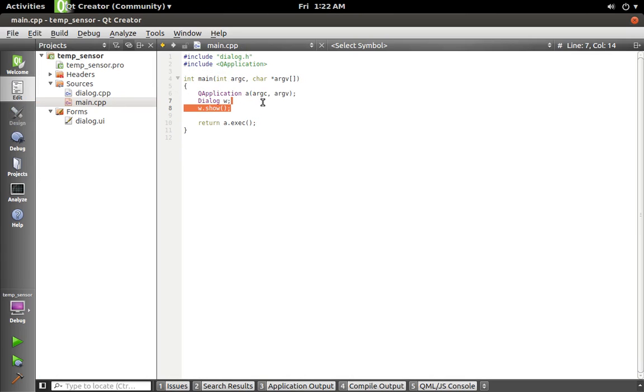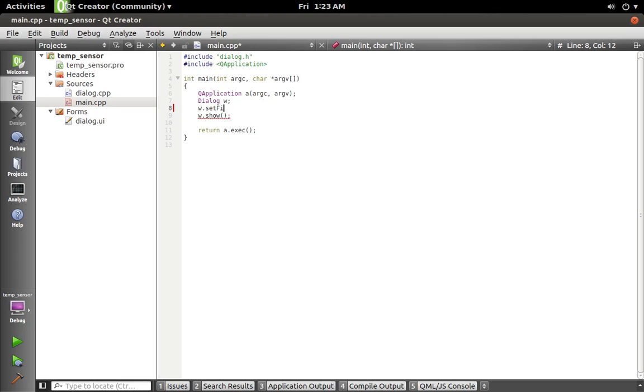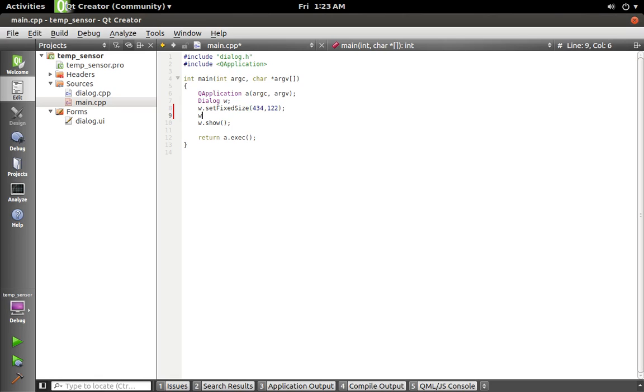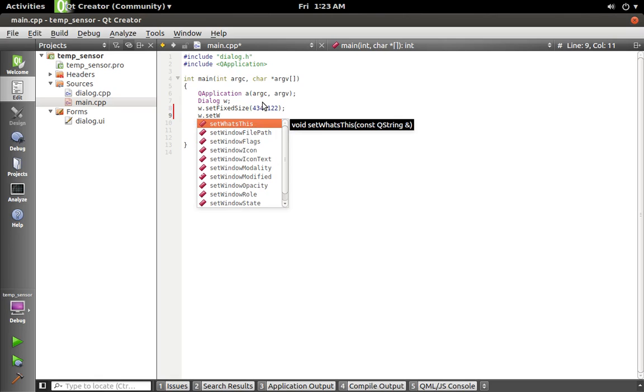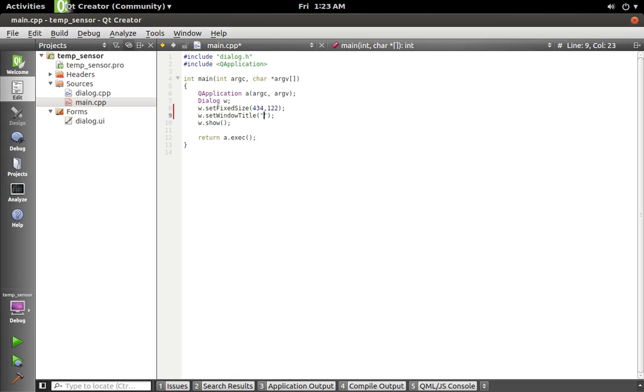So make that a fixed size and also give it a window title. I guess let's call it 'temp sensor' or 'temperature'.